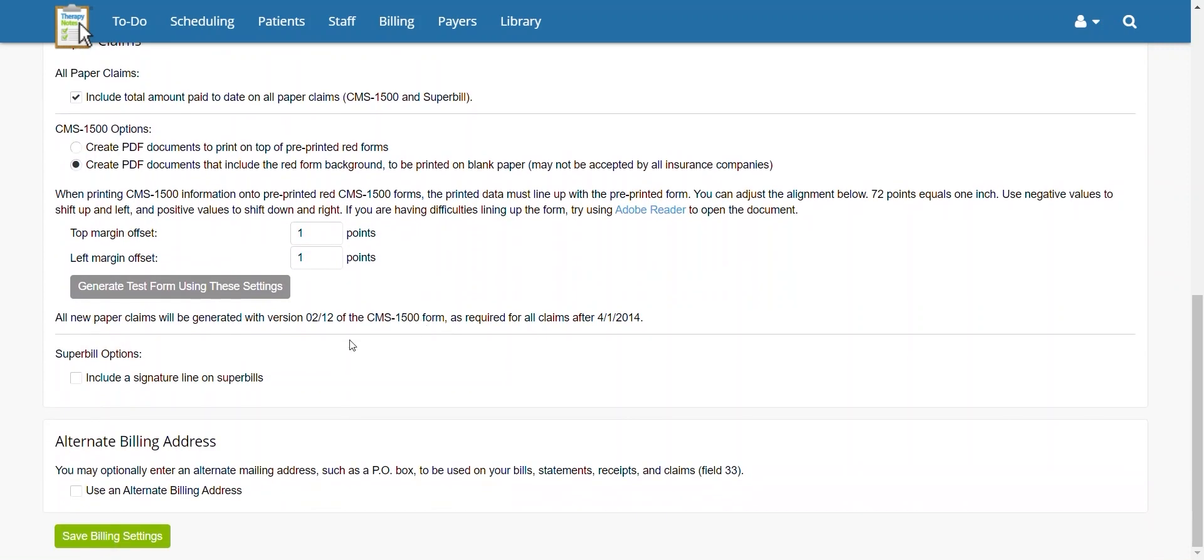Under Superbill Options, you may select to include a signature line on Superbills by checking the box next to this option. A signature is required for most payers to accept Superbills.